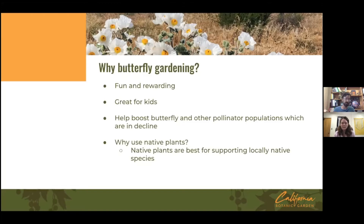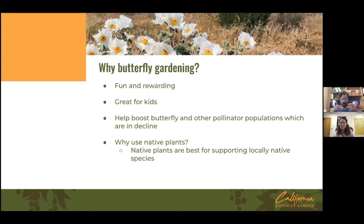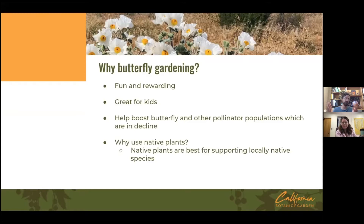You might wonder: why use native plants when you could plant lantana or something else that butterflies also like? Native plants are best for supporting locally native species and for supporting the greatest diversity of pollinators and other invertebrates. Native plants and native animals have co-evolved over millennia, so with native plants you know you're giving proper nourishment to these pollinators and specifically butterflies.